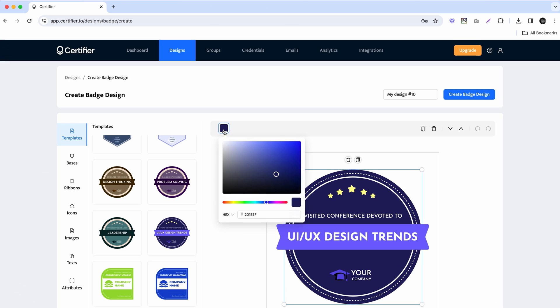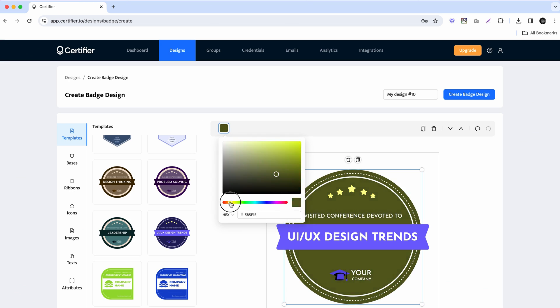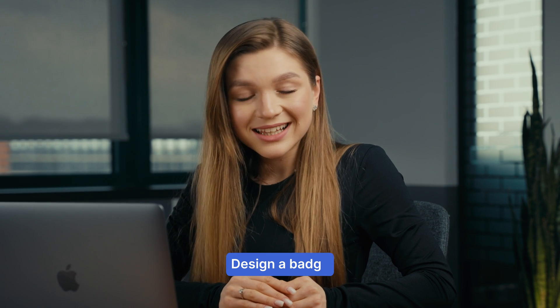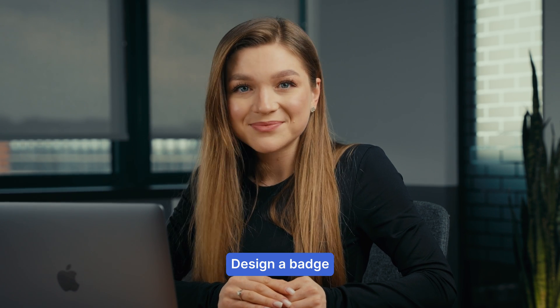By the way, when picking a template, don't base your decision on the colors, since you'll be able to customize those according to your liking. Once the template is chosen, let's customize it.